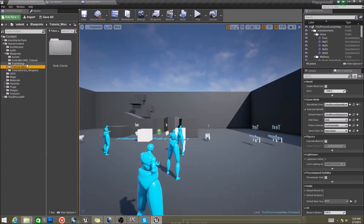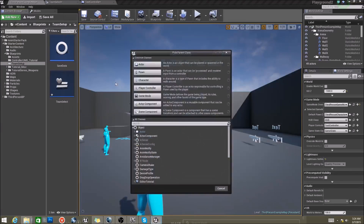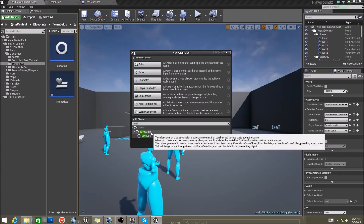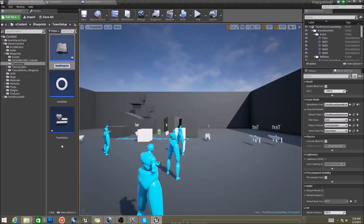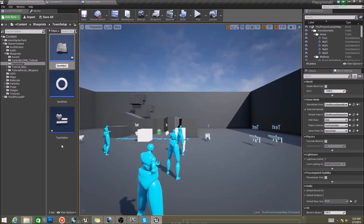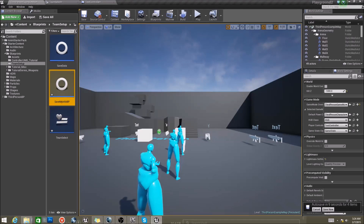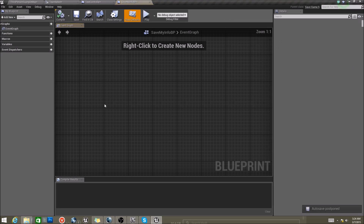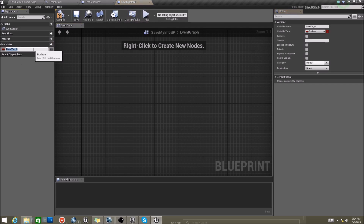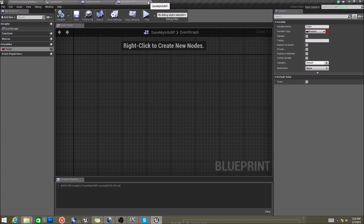The very first thing we need to do is go to New Blueprint and type in Save Game, and select it. We're going to call this 'Save My Info BP.' Now if you double-click this, we want to add a variable that we want saved — you can add any kind of variable. Here we're going to put a boolean and call it 'team.' And then we're done with this. What this does is allows us to save to this file and recall from it later.